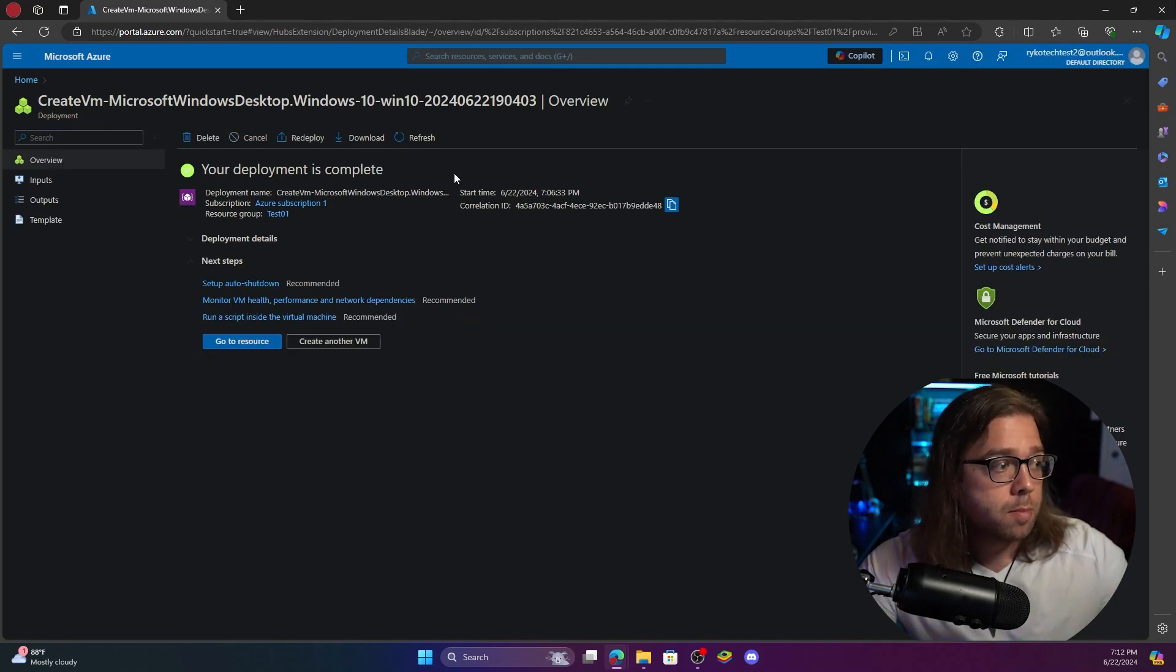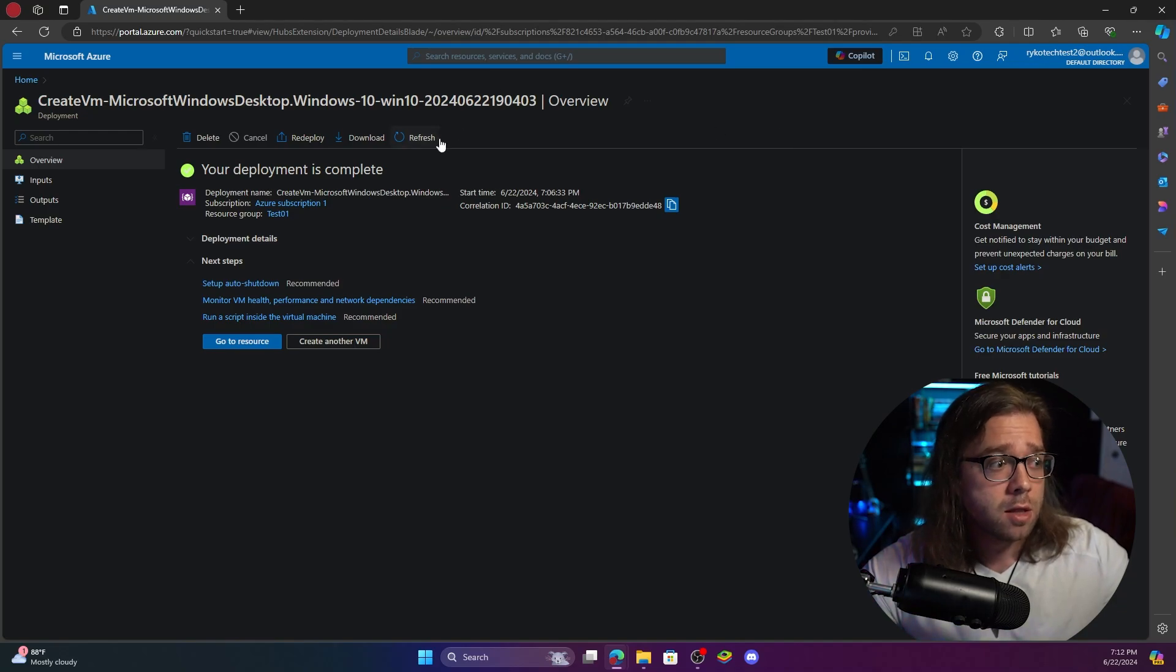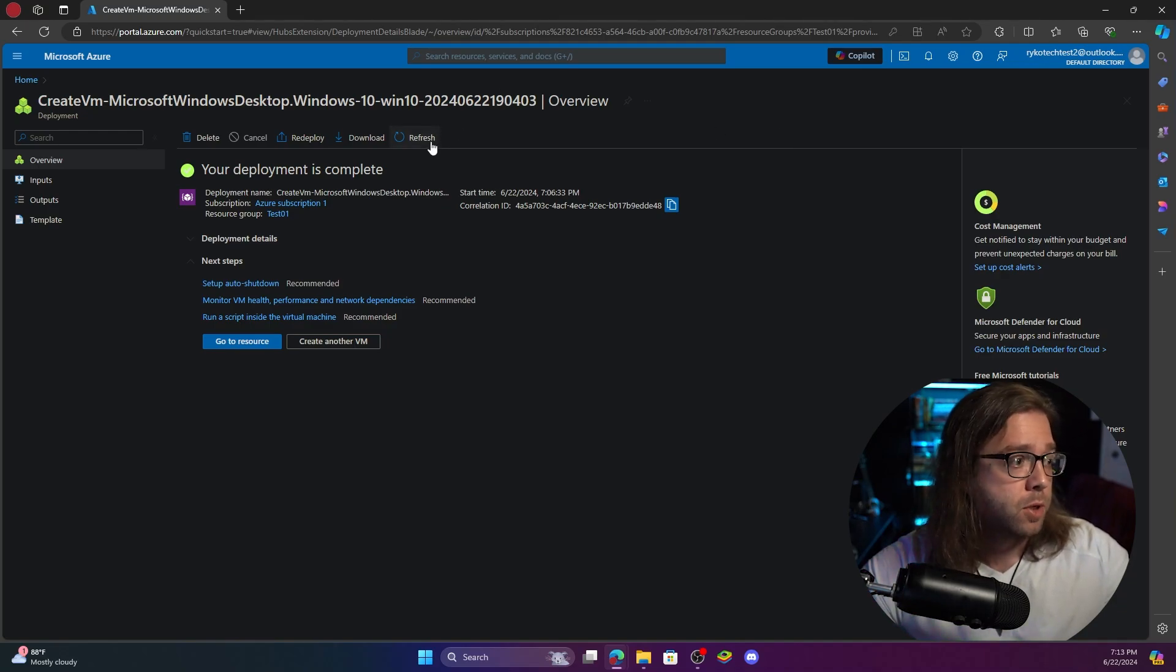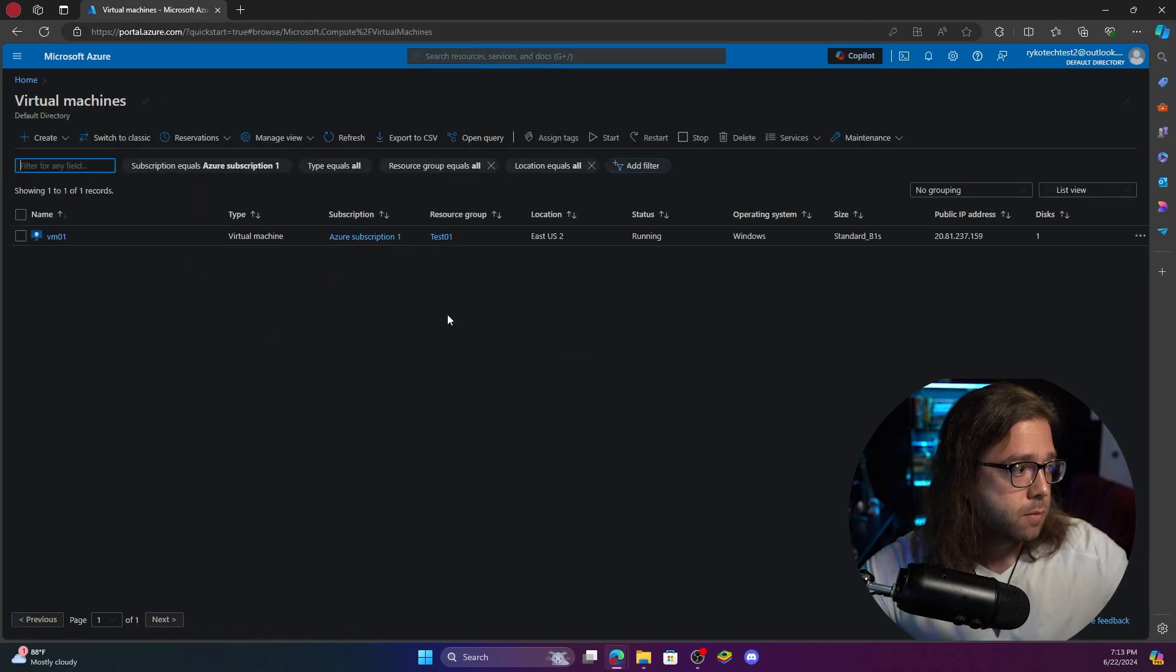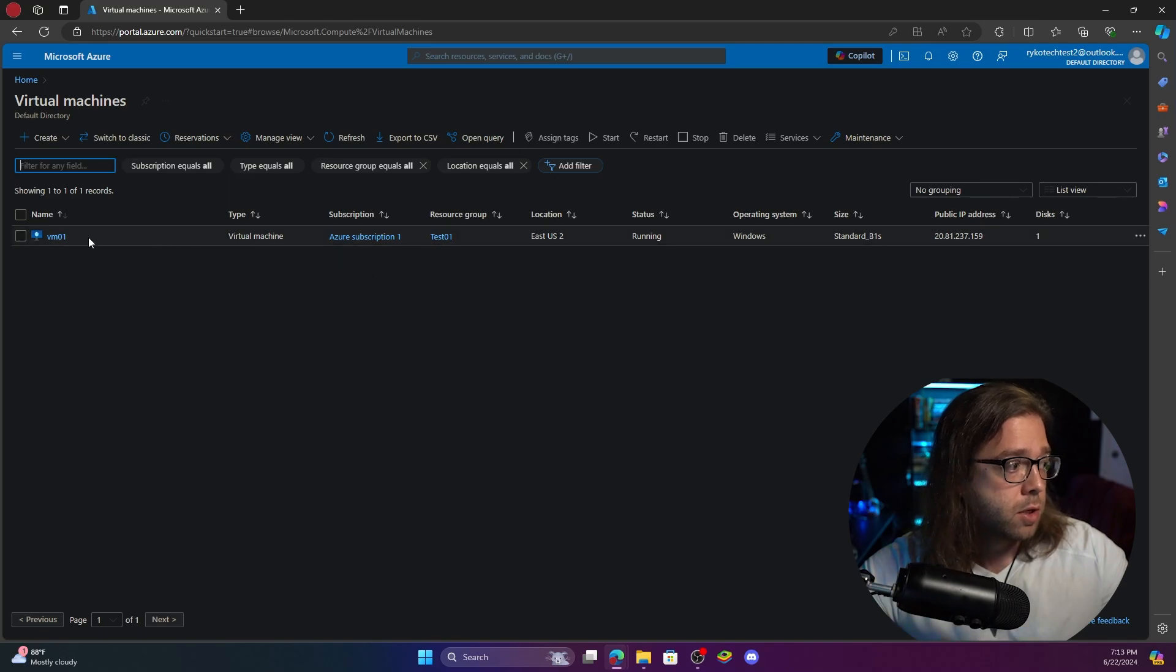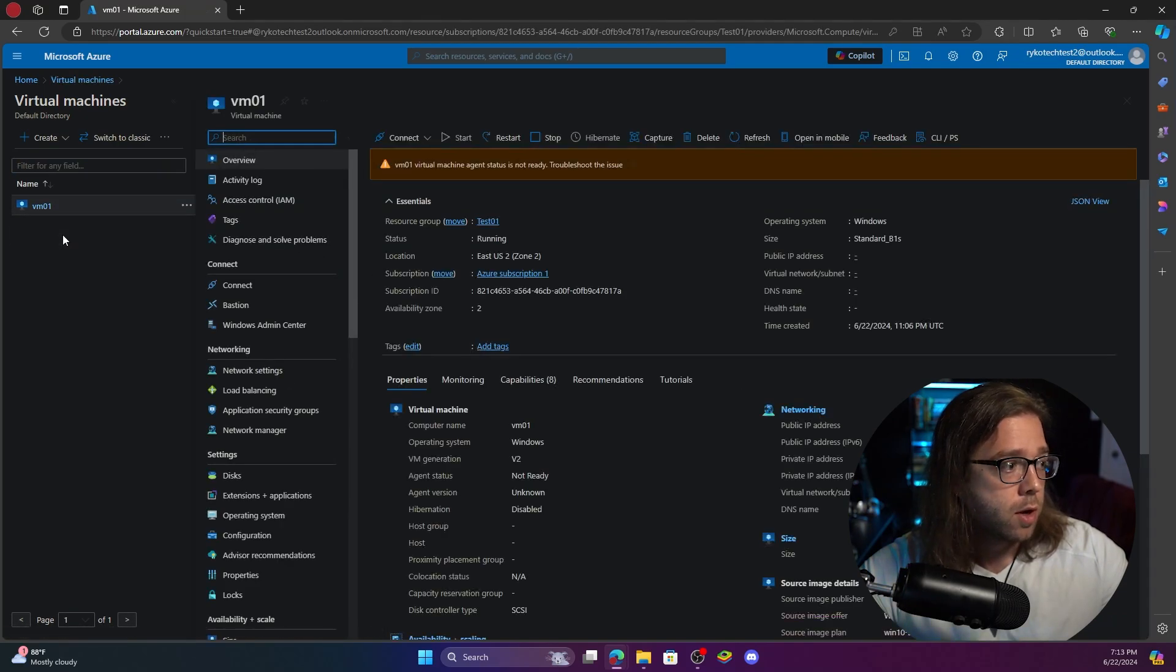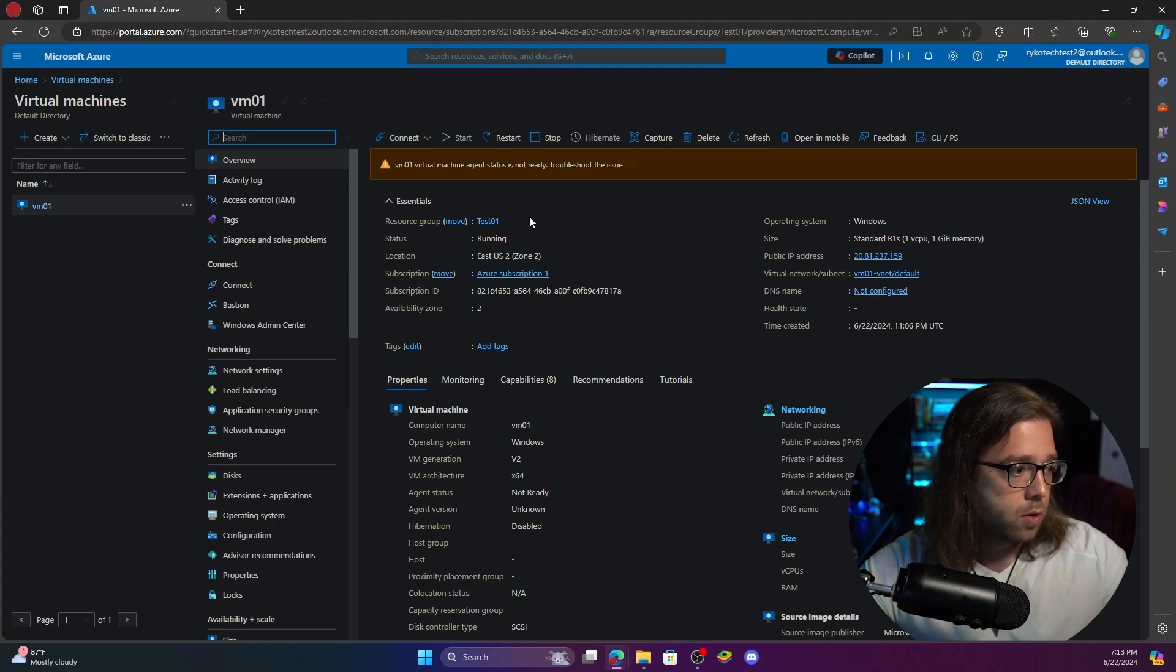All right guys and we're back. Our deployment is complete and it took about four minutes. Sorry I lied. I did say it usually takes about one which it does I swear, but just be a little bit patient. Now if we go back over to our virtual machines you'll see all the details here. You can go ahead and click on it and here we get all of the information that we are looking for.